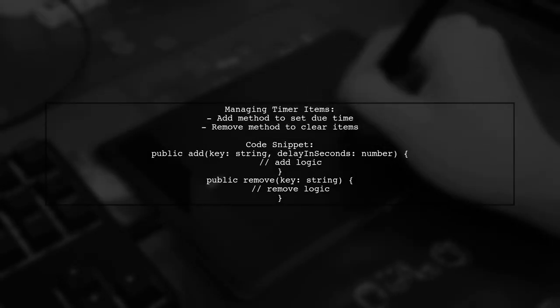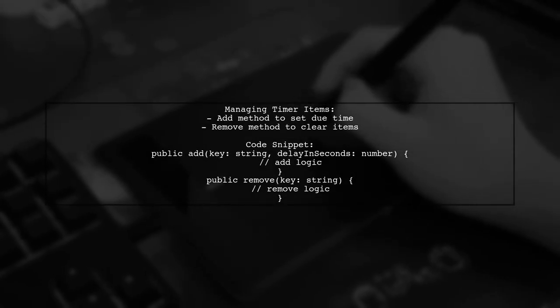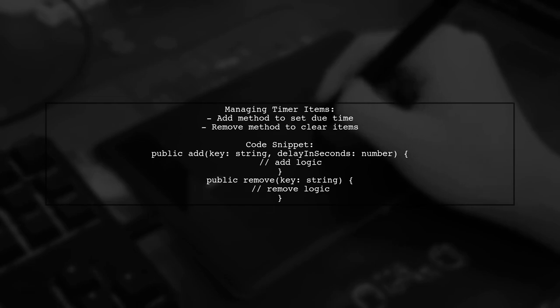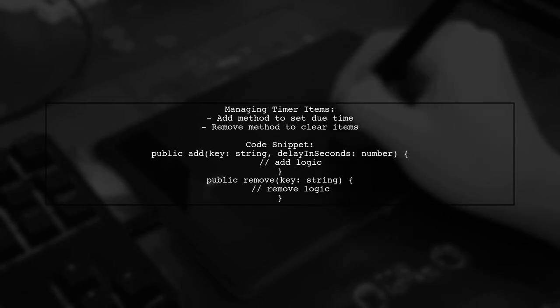Implement a timer service to manage timing efficiently. This service checks for items and triggers updates based on due times. Add and remove timer items easily, with methods that update the due time or clear items as needed.